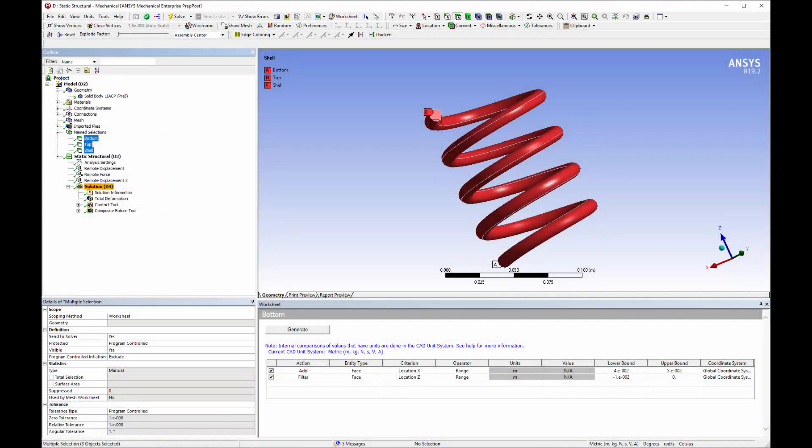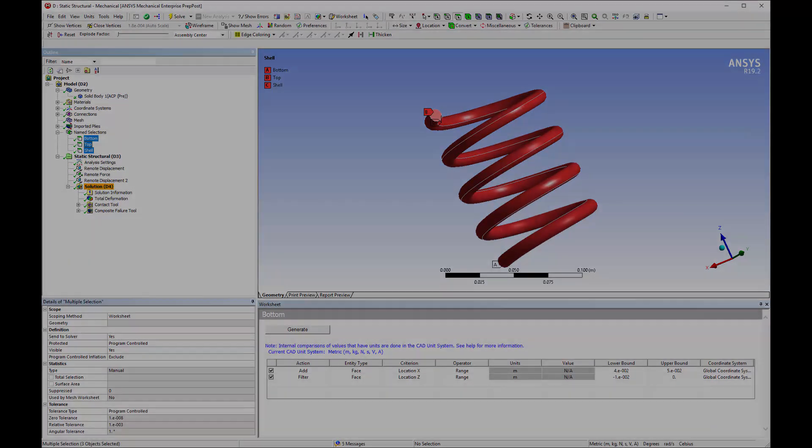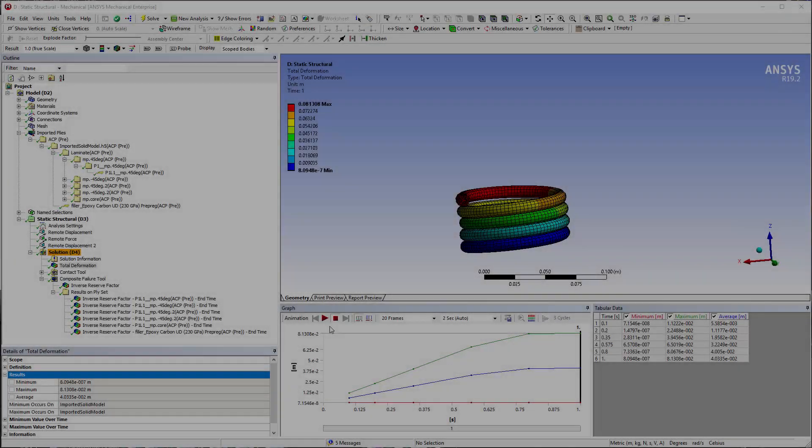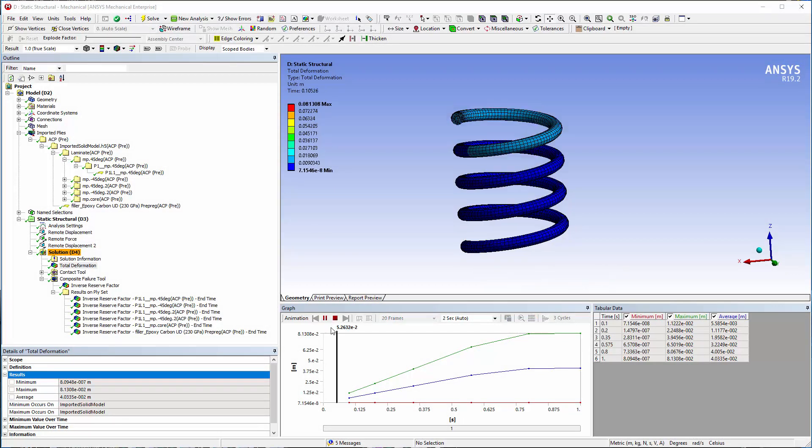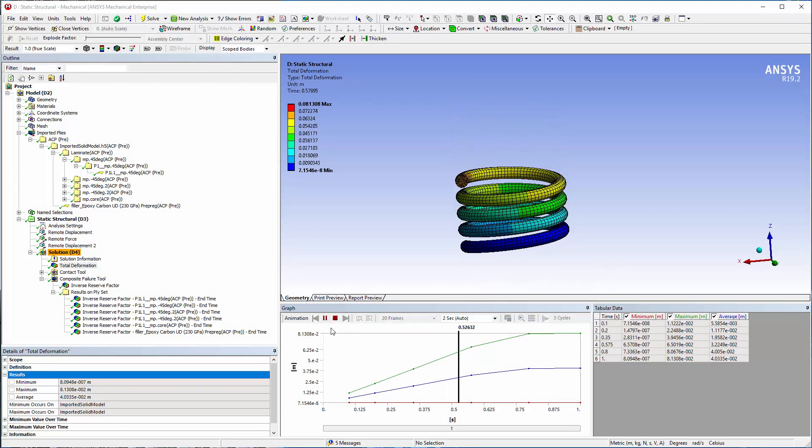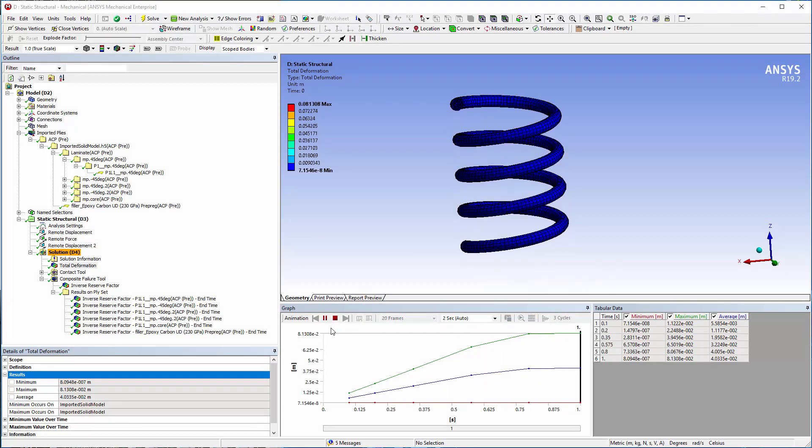In addition, the application transferred the named selections of the solid mesh. This ensures associativity. In this example, I am simulating compression on the spring using a static structural analysis.